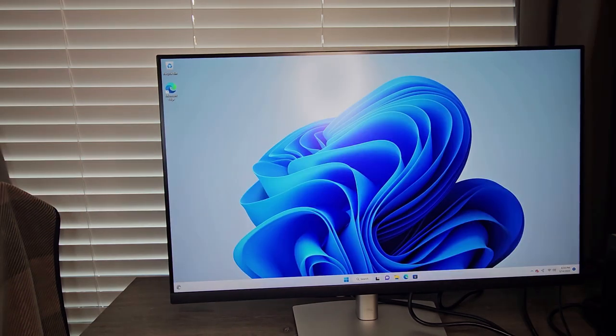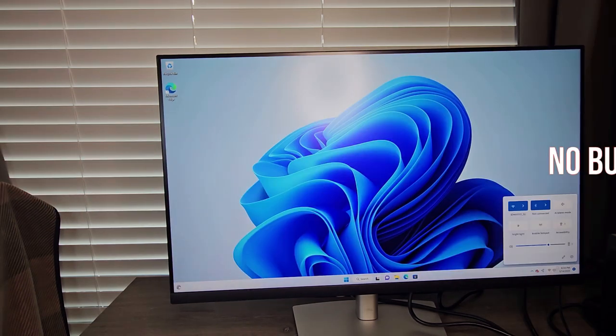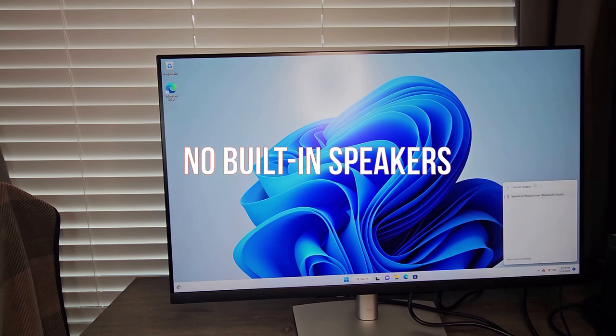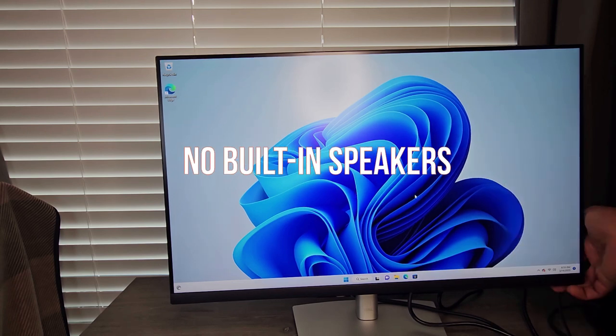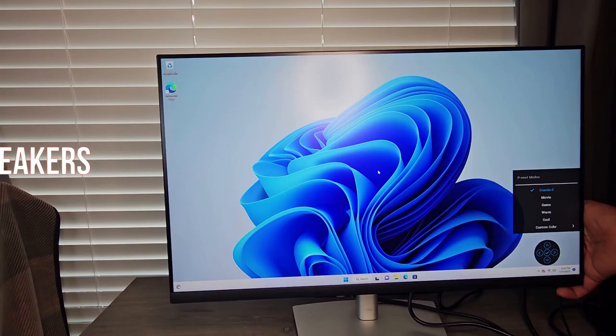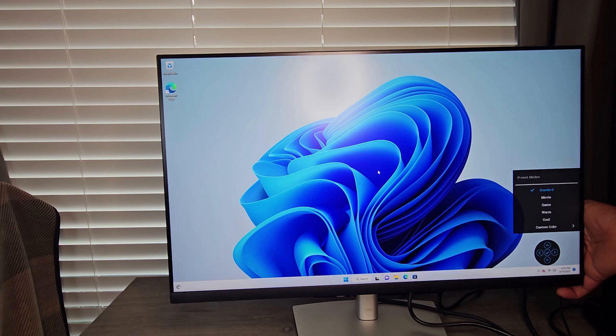Taking a look at the audio output, it's clear that the monitor doesn't really have any audio output. But that's okay. It has some preset modes: Standard, Movie, Game, Warm, Cool.